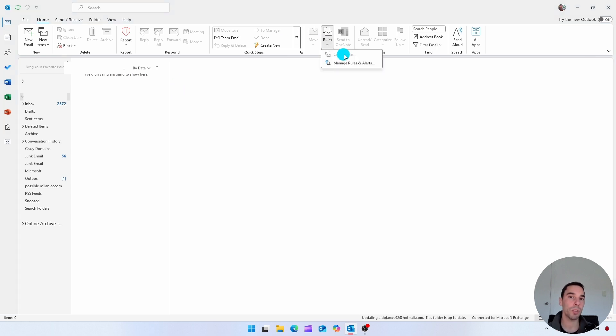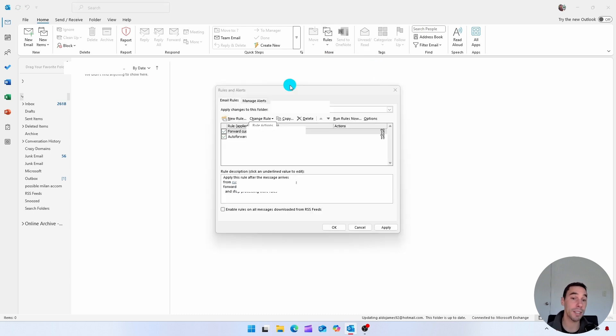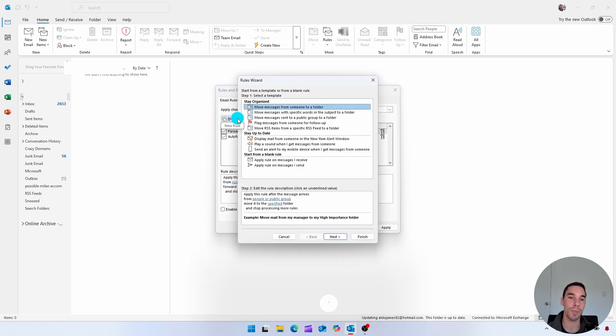In rules, we're going to select on manage rules and alerts. Another dialog box is going to pop up. You can see here, I already have a few rules and alerts set, but I'm going to select on new rule.